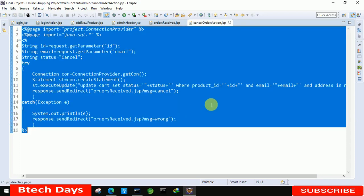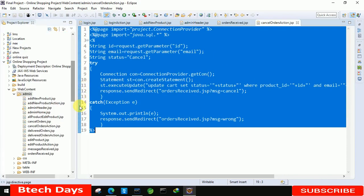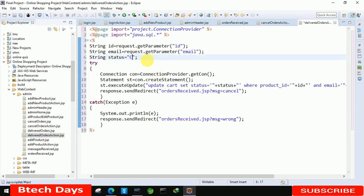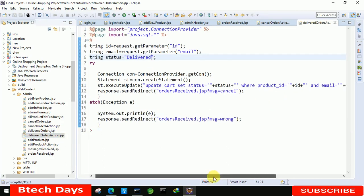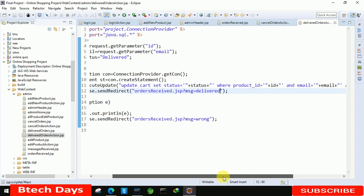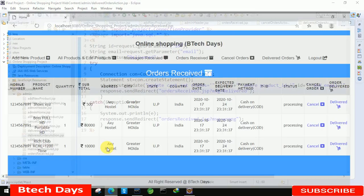Now just copy this complete page and paste it into the delivered orders action dot JSP page with a few modifications. Here we just need to change it to delivered. Change the message to delivered as well. After that everything should be saved.